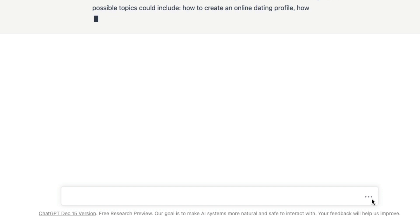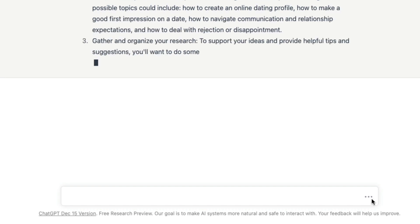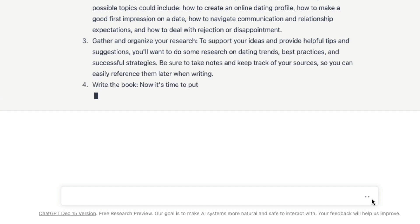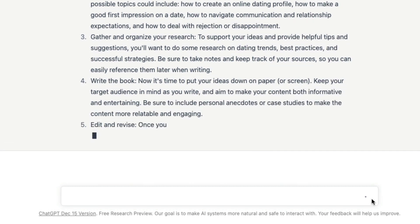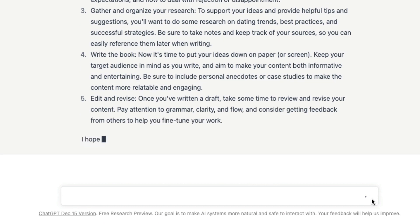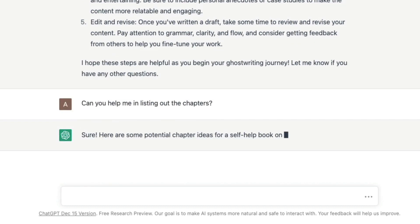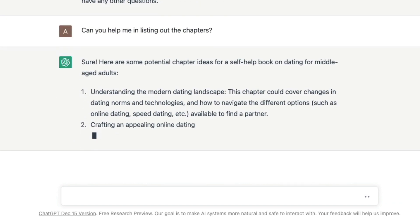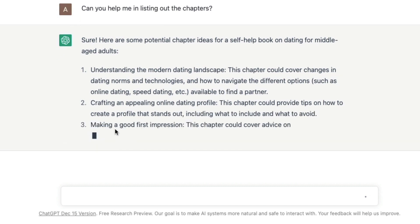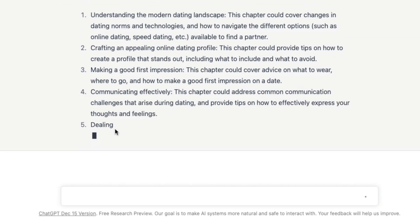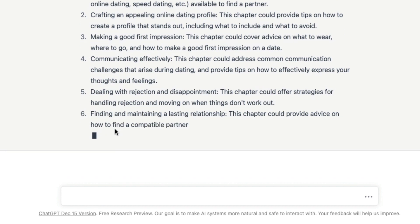ChatGPT is going to give details about how to approach this. It's giving me ideas and ways on how to ghostwrite. Even if you're not familiar with ghostwriting, you can ask ChatGPT to help with the content itself. You can say 'can you help me list out the chapters?' and it will give chapter titles like 'Understanding the Modern Dating Landscape,' 'Crafting an Appealing Online Dating Profile,' and so on.